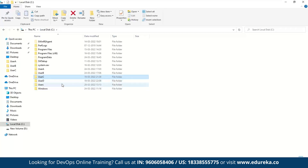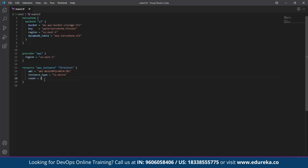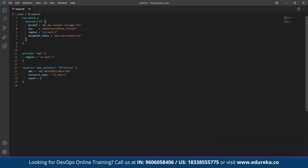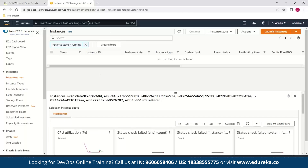Here we have User C and User D, who will be using a state file stored remotely. Looking at their configuration file, the count value is set to two. The backend configuration tells Terraform how to operate — it defines the bucket name, key, region, and DynamoDB table name. The bucket name is the S3 bucket you create, the key is the path where you store the state file, the region is the bucket's region, and the DynamoDB table is the table used for locking purposes.